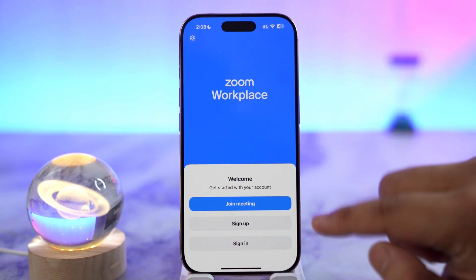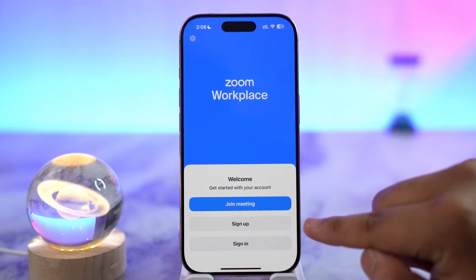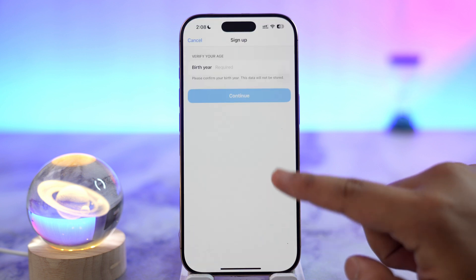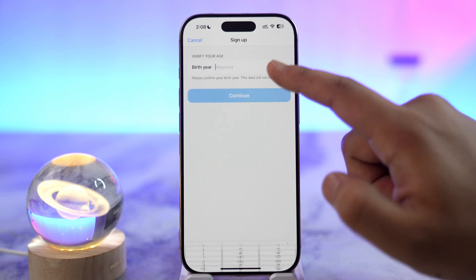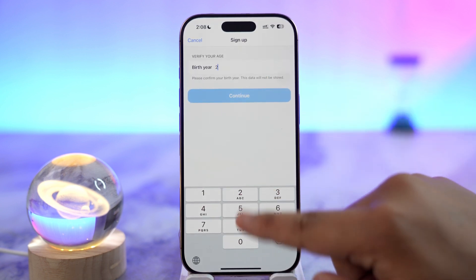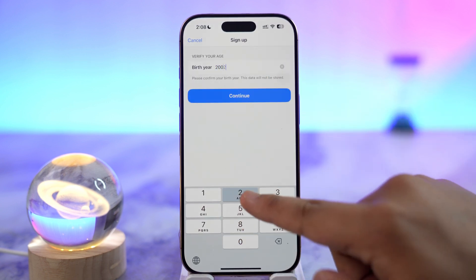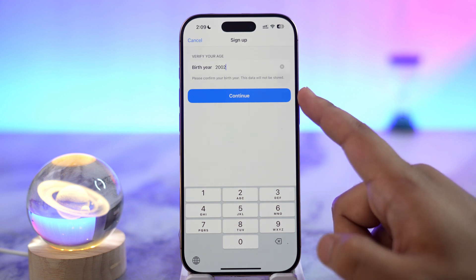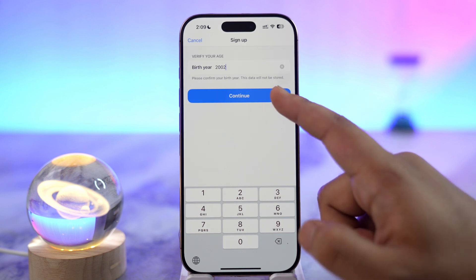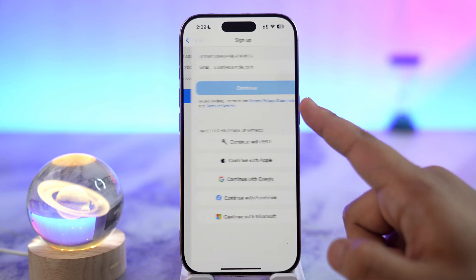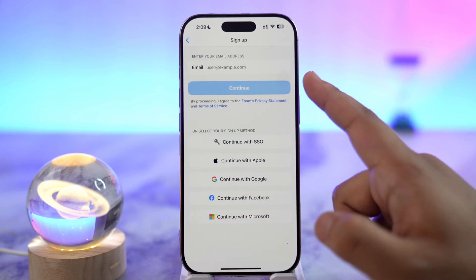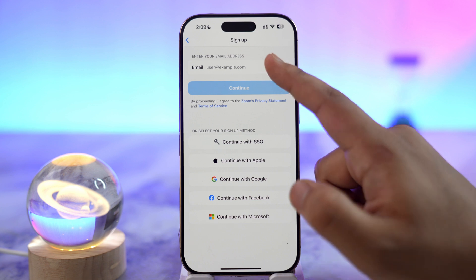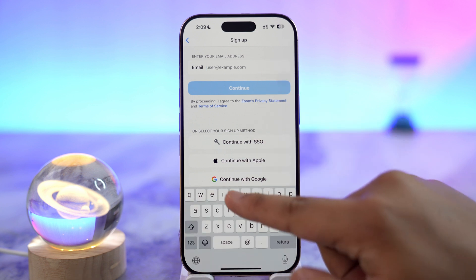If you don't have an account, go to the option that says sign up. Enter a birth year first — this is compulsory because you have to be at least over 18 years of age. Then tap the next button.